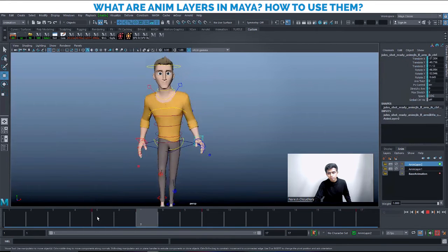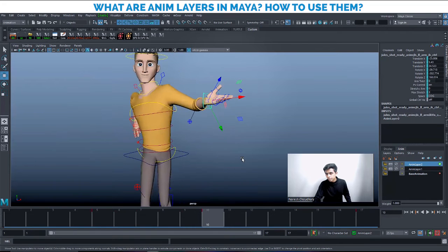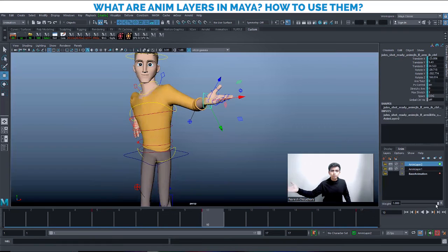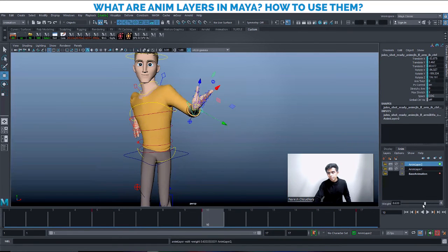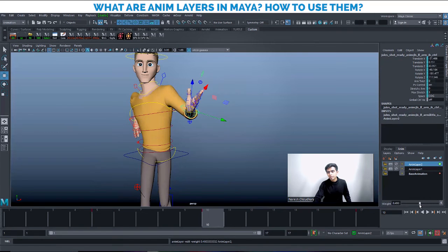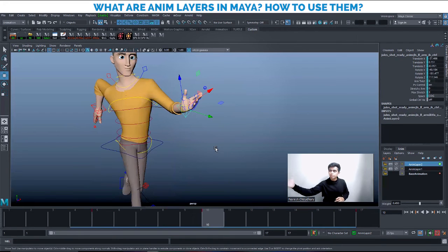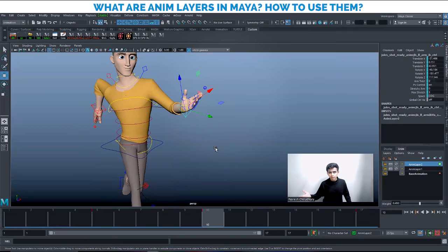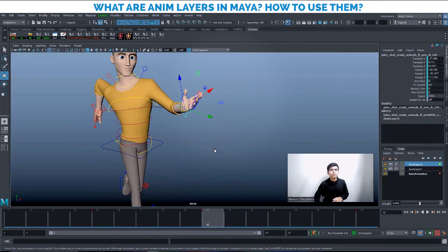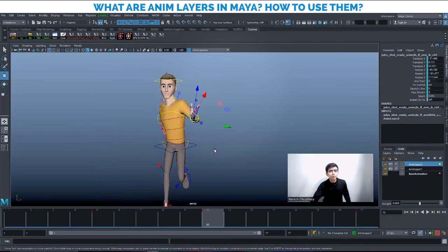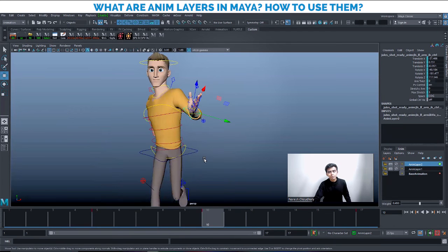One of the most powerful features of anim layers is the Weight parameter. Each layer has a weight value of 1 by default, meaning full influence. If you reduce the weight to 0.5, the system calculates 50% of the final pose and blends it toward the base pose. So instead of the hand being fully at the new position, it will land somewhere in between — giving you flexible, non-destructive blending of animation layers.